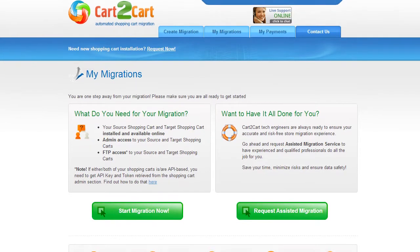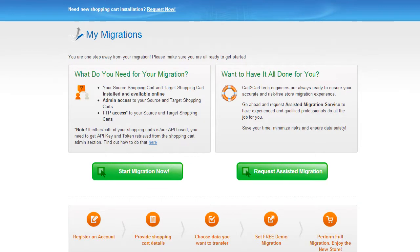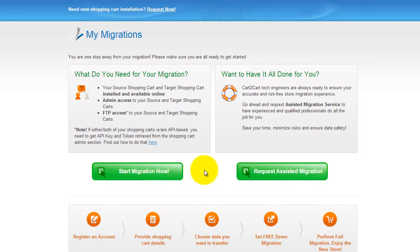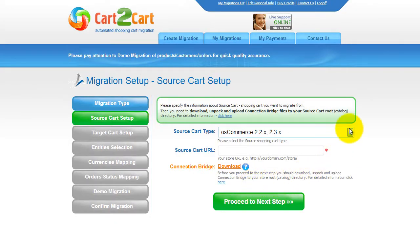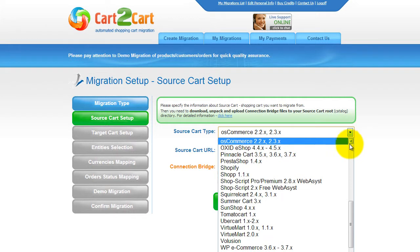You can choose between two options. If you would like to perform migration on your own, then click Start Migration Now. If you would like to get assistance from the Cart2Cart team, then request Assisted Migration. This video tutorial will show you how to perform migration on your own. Now all you need to do is follow the simple step-by-step wizard to start your migration.